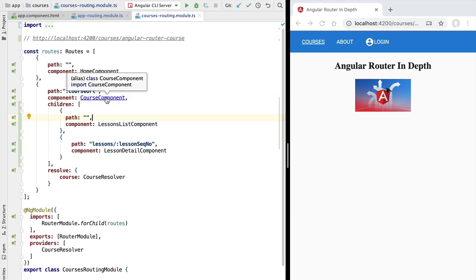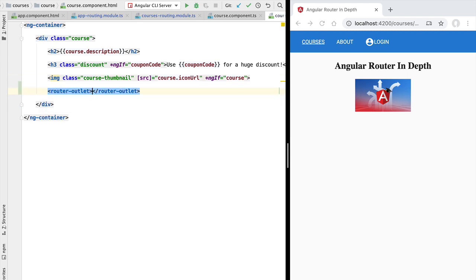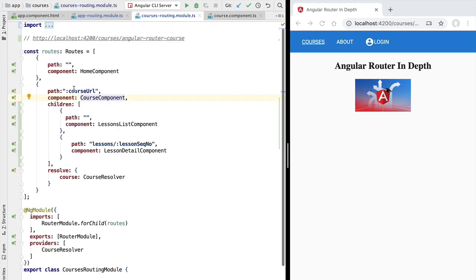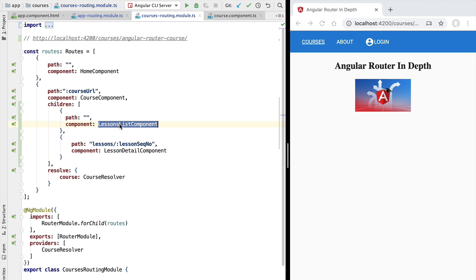Now inside the course component we are going to have a new router outlet. We are going to add it here below the course thumbnail. Inside the courses component, the router needs to determine what needs to be shown inside this router outlet, and this is done using the child routes configuration of the course component. Any router outlet in the template of the course component is going to be matched against the course component child routes. Since we are not adding anything extra to this address, this would match the empty path, meaning here below the course thumbnail and title we would be displaying the lessons list component.